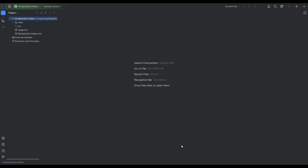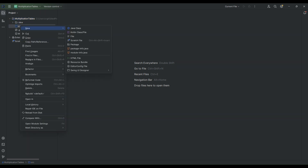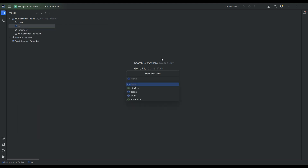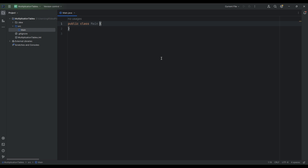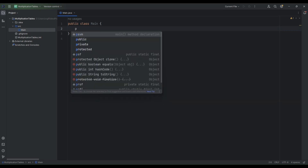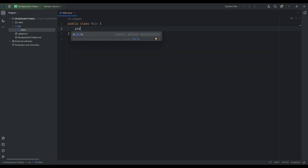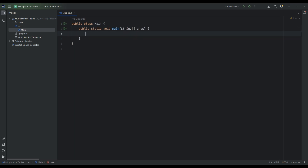Hello again everybody. In this video we are going to continue our exploration of while loops to write a program that calculates multiplication tables or times tables. So let's dive straight in and we'll create a new Java class as always, with our main method to contain our code.